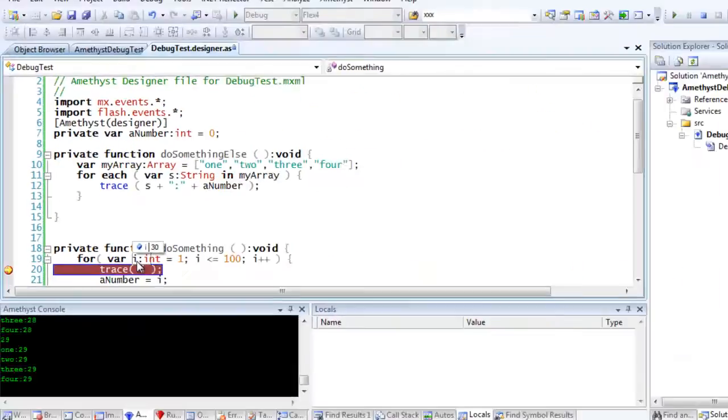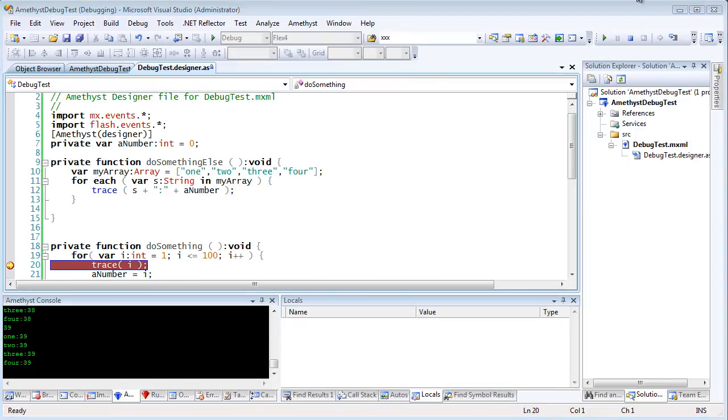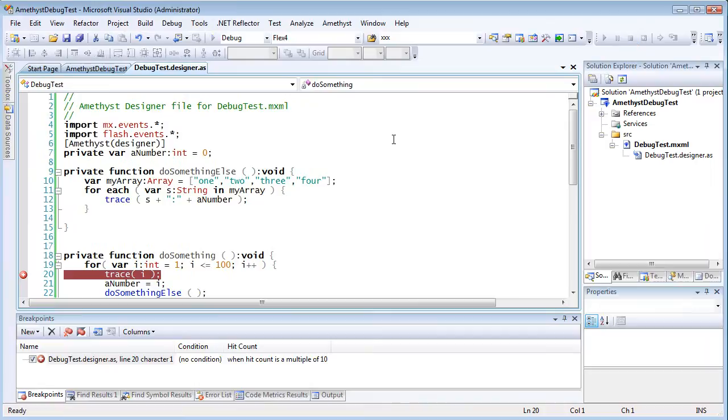But maybe you only want a break after a specific number of hits. I could do that, again, with Break on Hit Count.